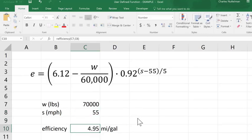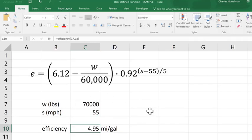Alright. I hope that gives you kind of an idea of how we can use user-defined functions to create custom-made functions in Excel.